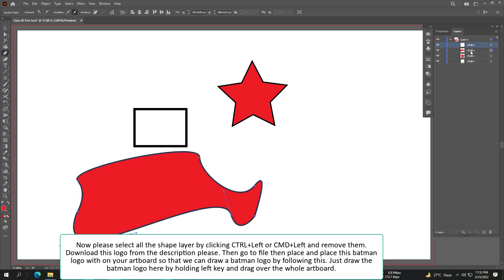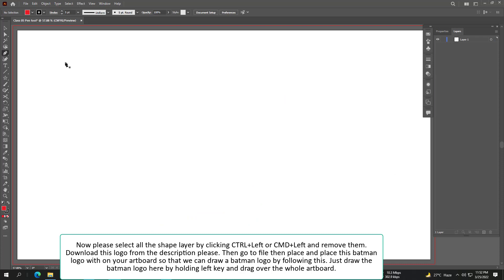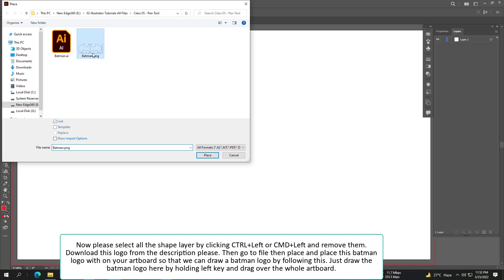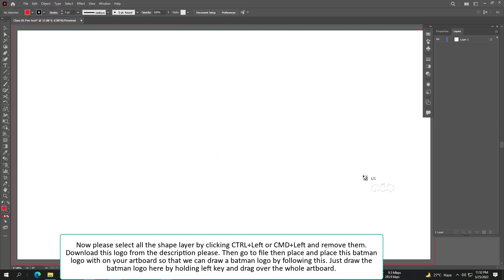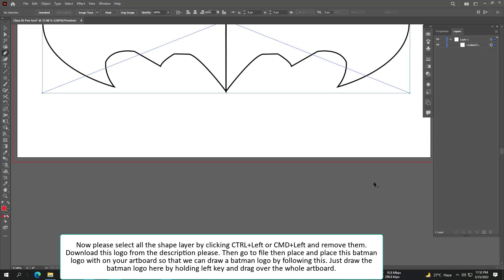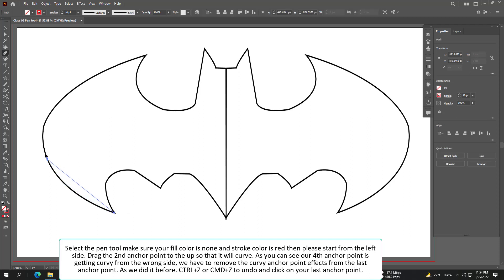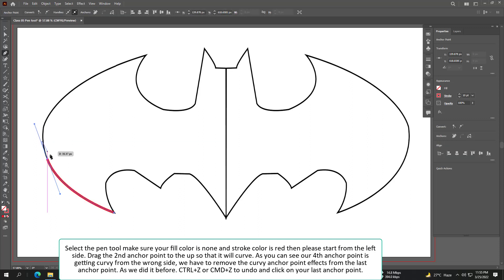Now please select all the shape layers by clicking Ctrl plus Left or Command plus Left and remove them. Then go to File and place the Batman logo on your artboard so that we can trace it. Download this Batman logo from the description. Hold the left key and drag it over the whole artboard. Select the pen tool, make sure your fill color is none and stroke color is red, then start from the left side and drag the second anchor point upward so that it will curve.